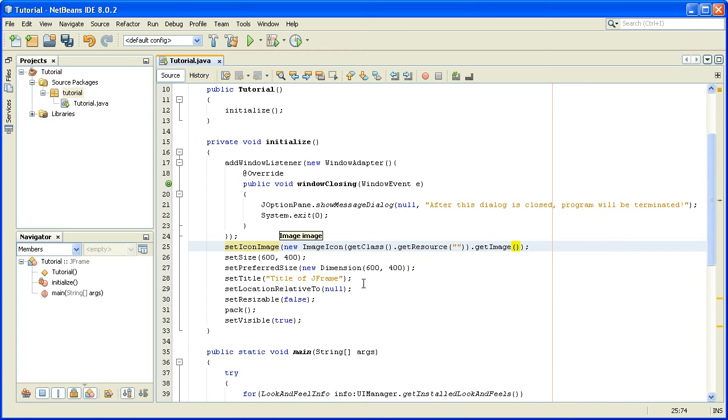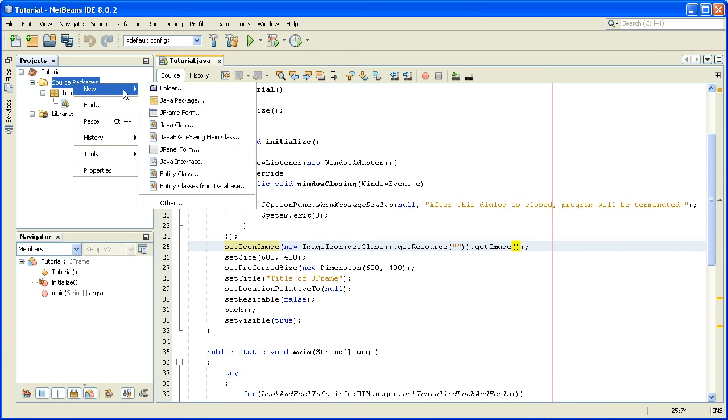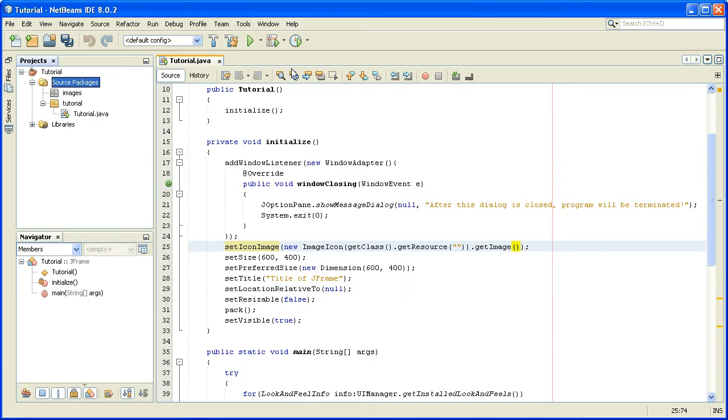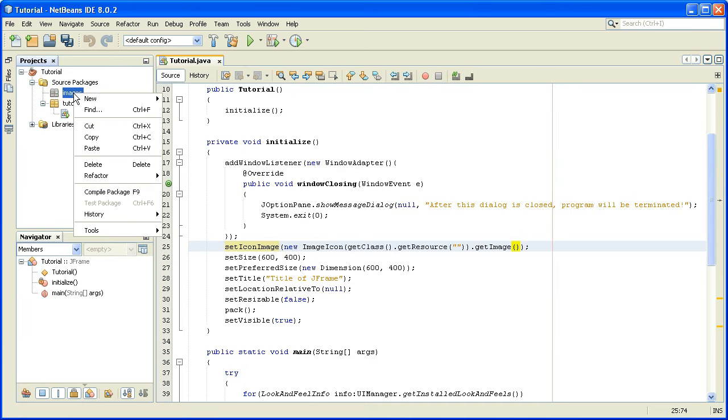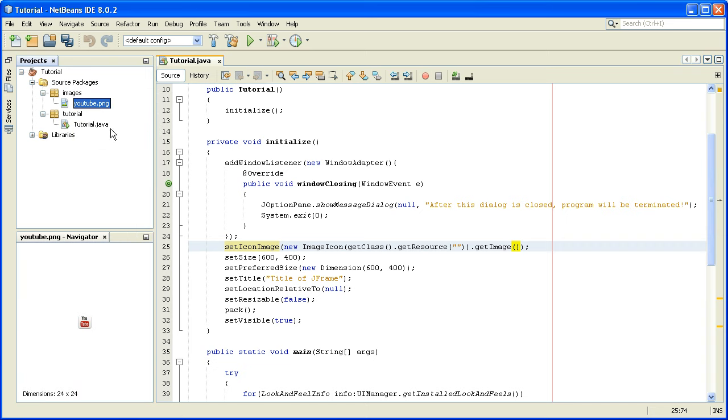Now all we need is an image and a path to it. You can place the image in this package where your main class is, or you can create a separate Java package. I usually do that and I'll call it images, and I will paste the icon that I have already copied. It's a youtube.png, you can see it here.